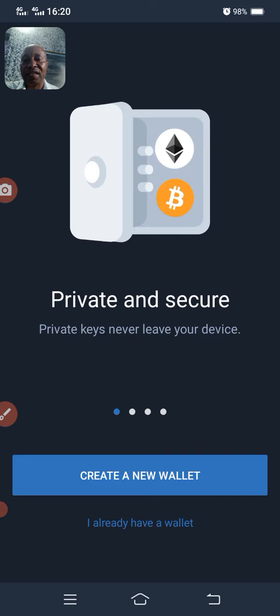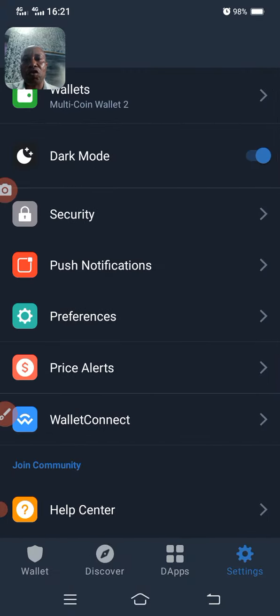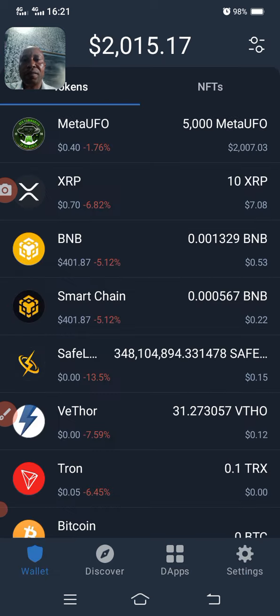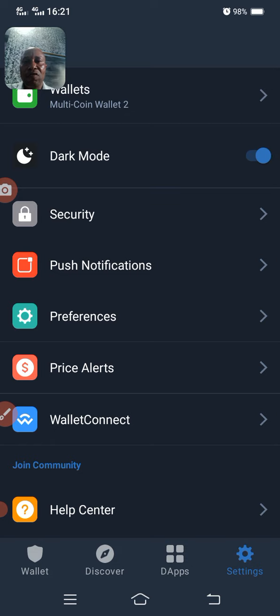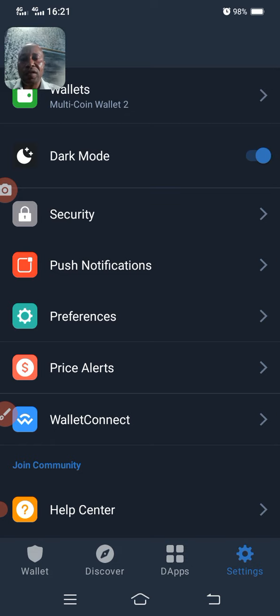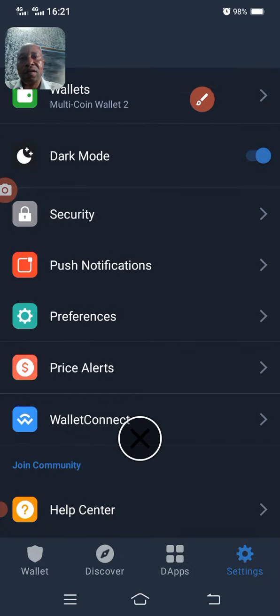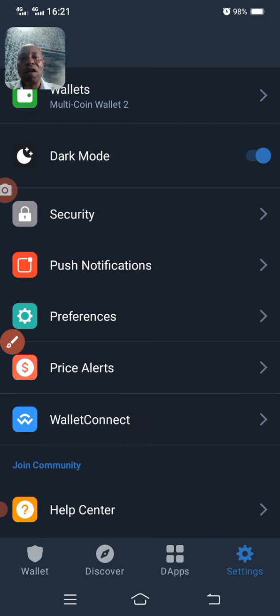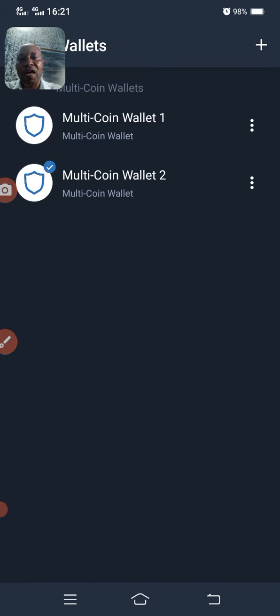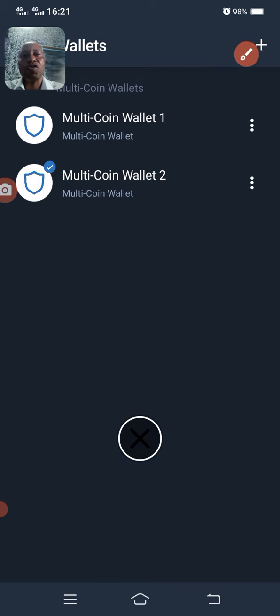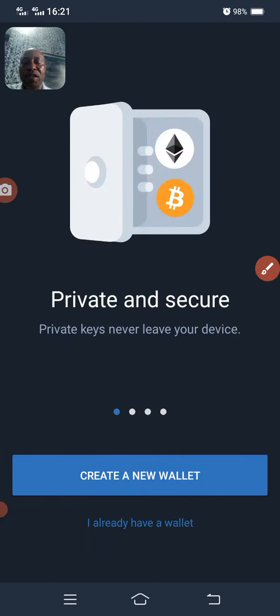Once you have come to your Trust Wallet, you can see that I already have one, so I can actually create another account. By coming to Settings, you can see that I have two wallets. All I'm going to do is click on it, then use this arrow to come to where you see the plus sign, and click on that plus.